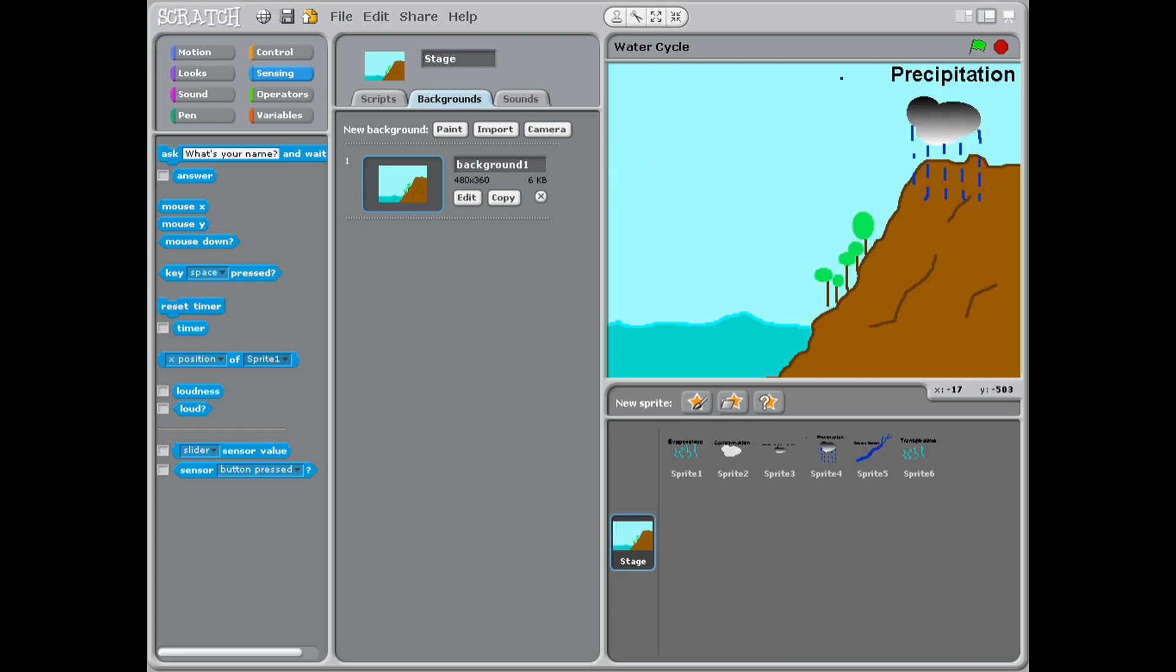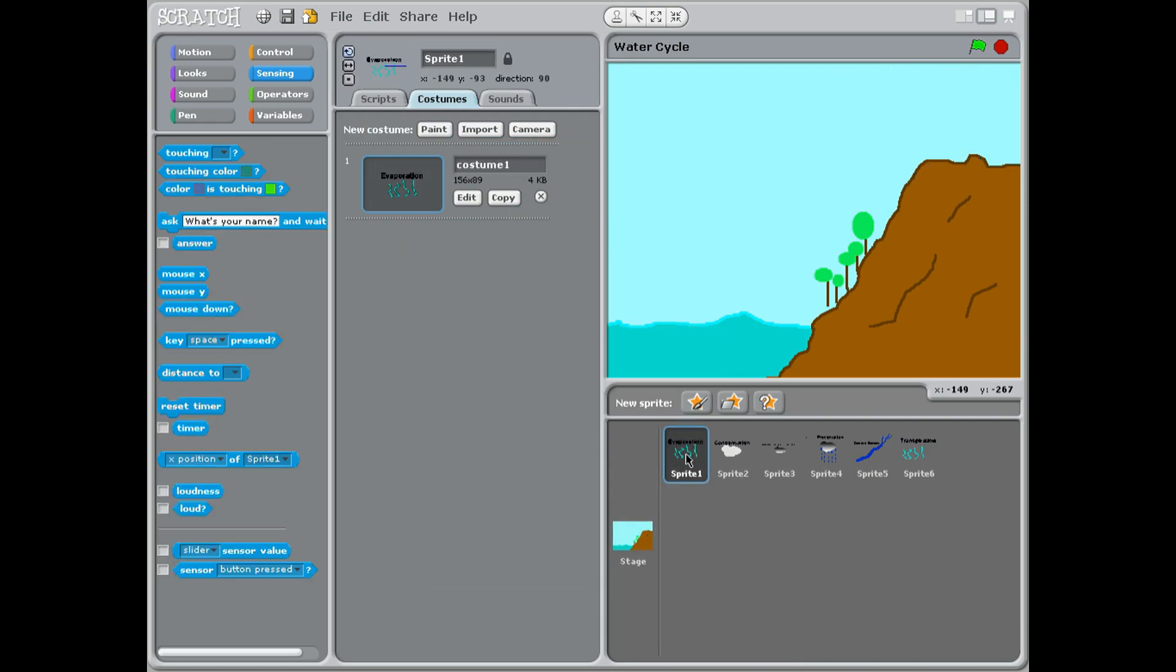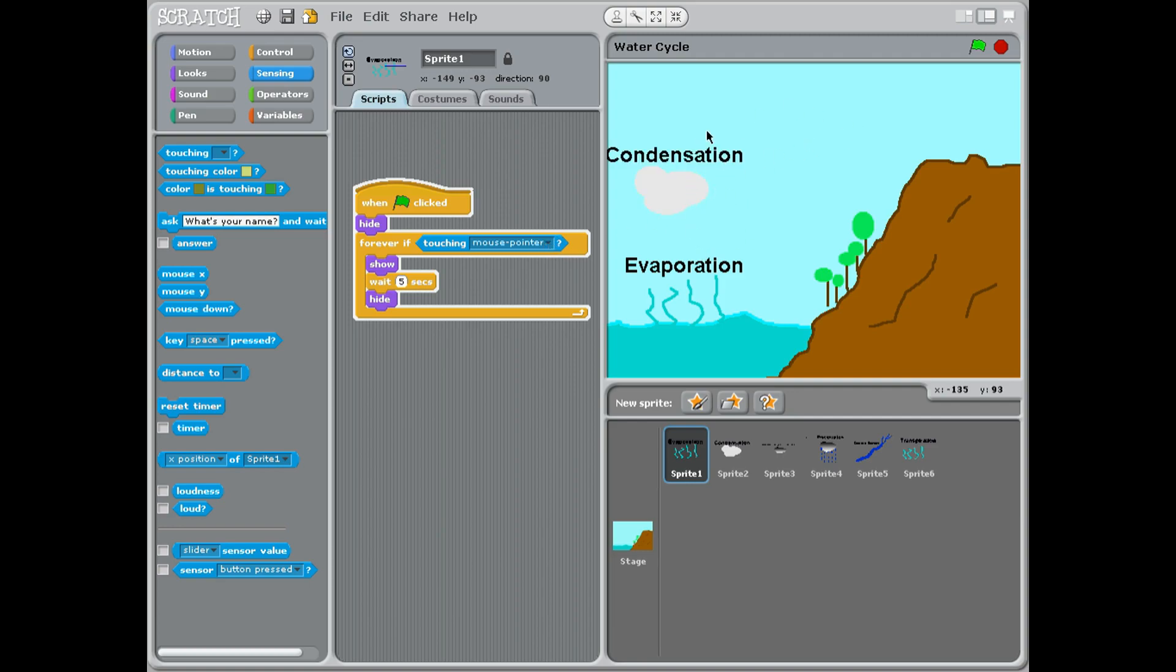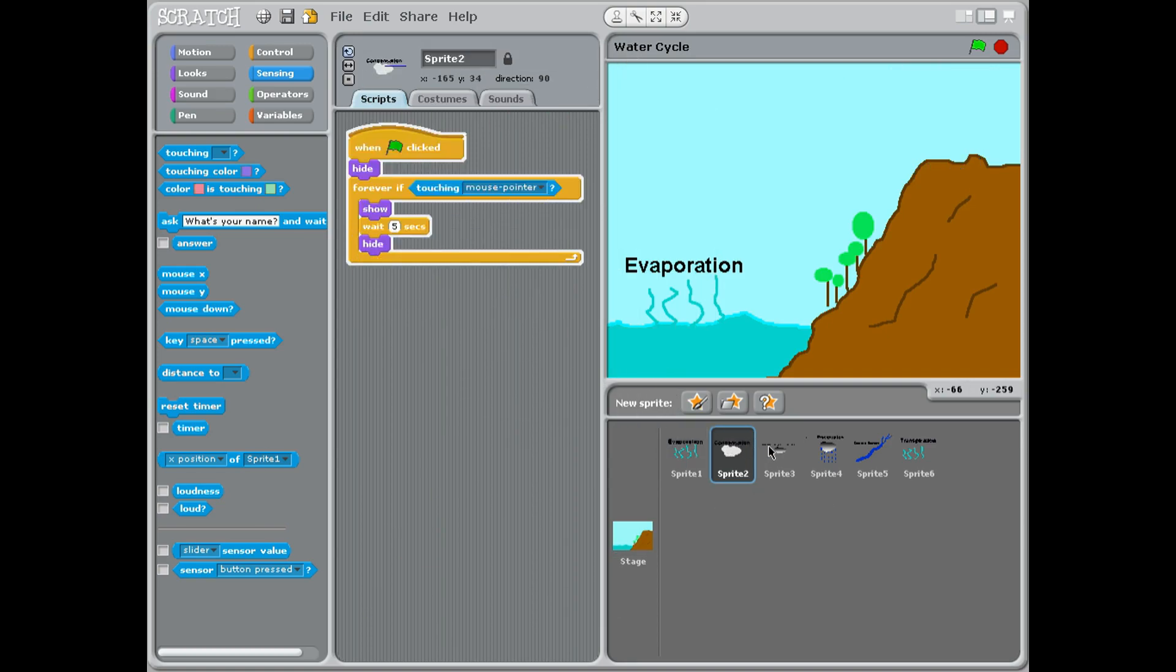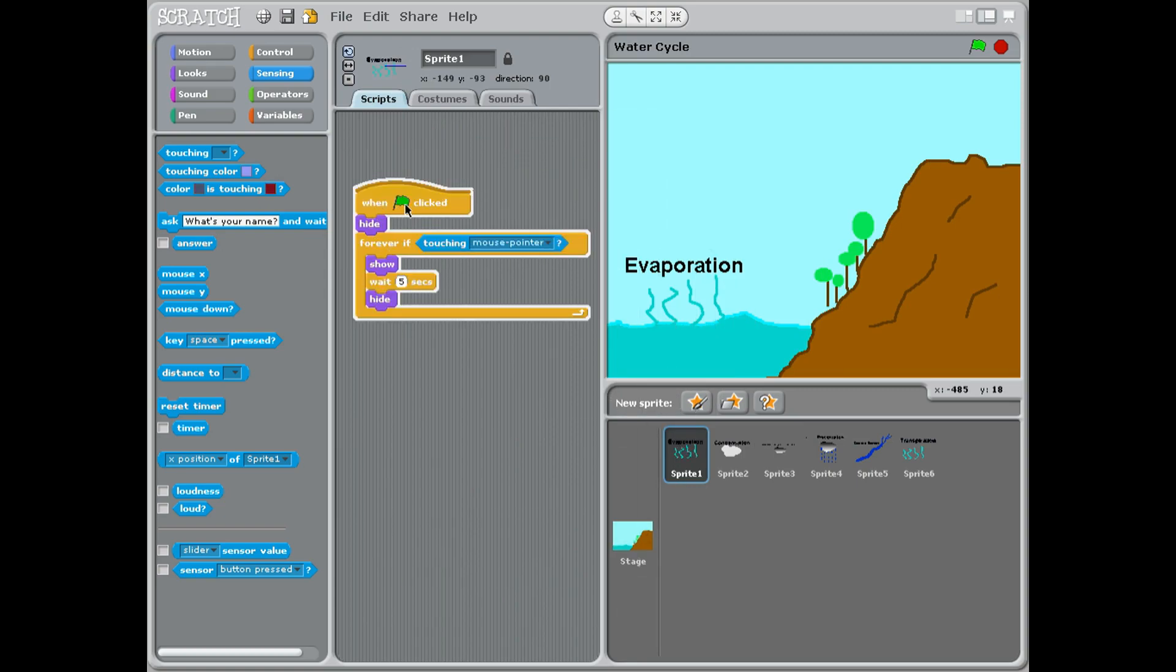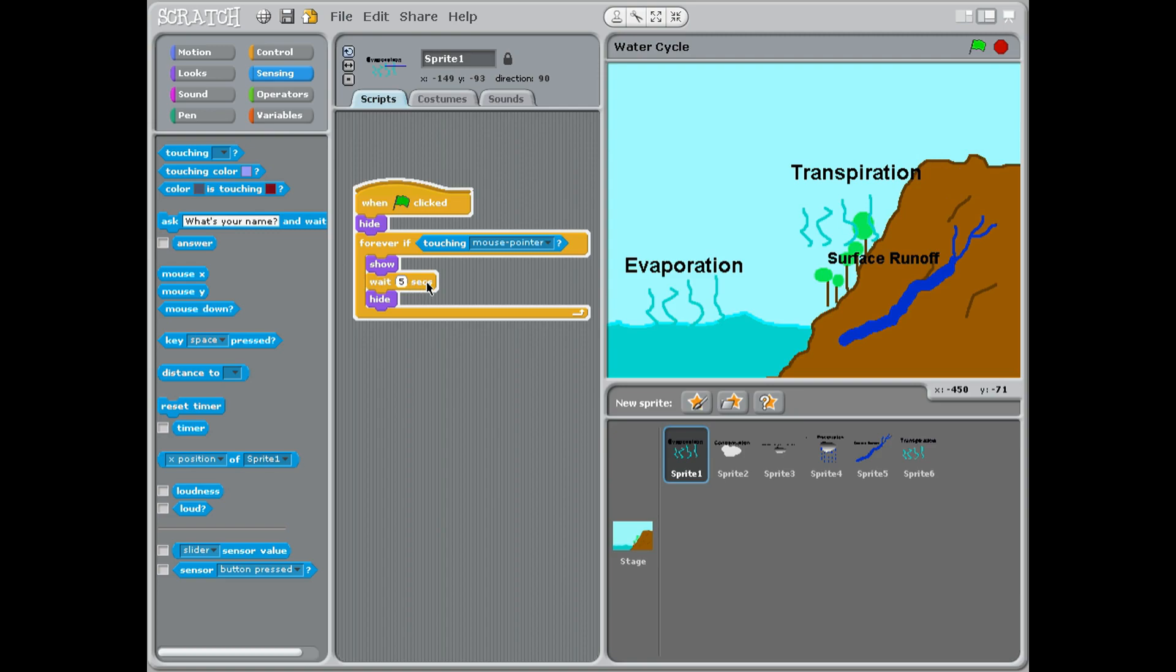Now let's have a look at the code on all these. If I press the green flag here, they all disappear. What's the code on them? Let's have a quick look. When flag clicked, hide, and then it's a forever if touching the mouse pointer. Wait five seconds and then show. That's the water cycle. I hope you enjoy it, class two.